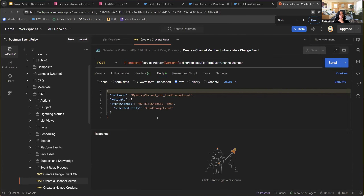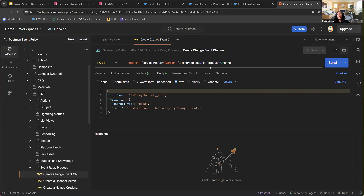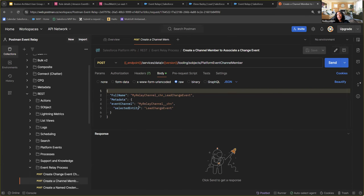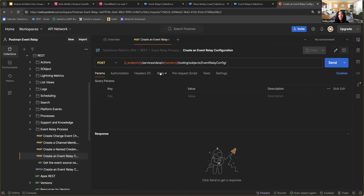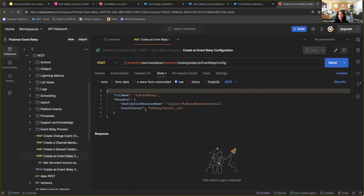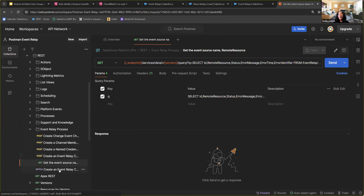For the channel and channel members — you can have one channel with multiple members — that part must be done via a REST tool like Postman, not the UI. I hit an endpoint to create a platform event channel specifying it as Change Data Capture type with a name, then a separate endpoint for channel members (e.g., Lead Change Event, Account, etc.) and you can have multiple members per channel. Then you'd create the Event Relay and finally start it.